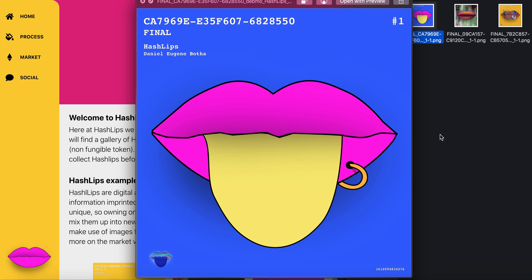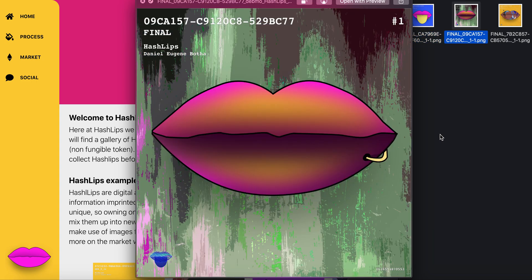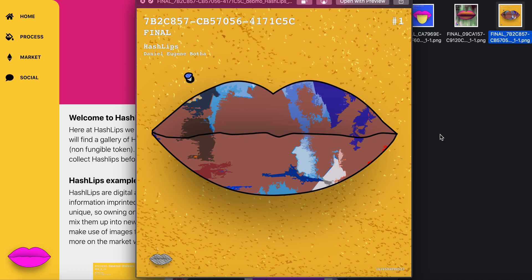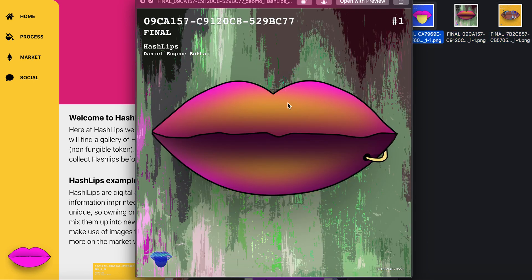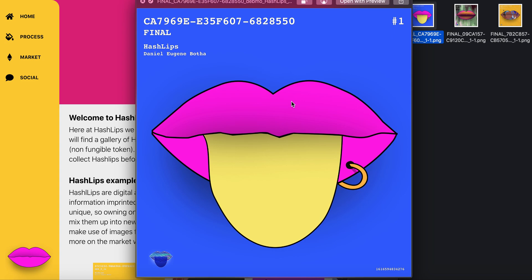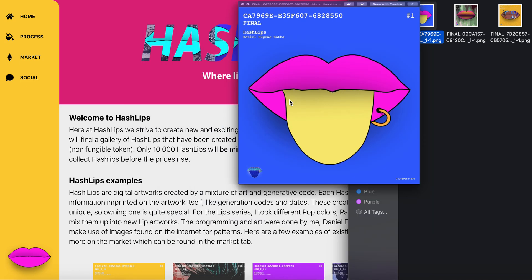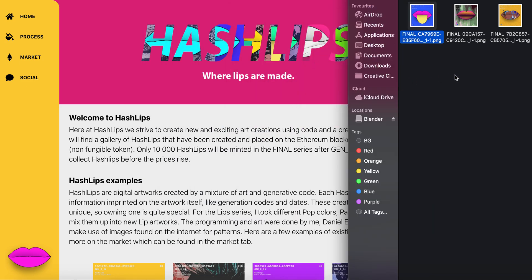Hey guys, HashLips here. Today I'm going to show you what HashLips are all about. As you can see on the screen, there's a few of these images swapping around. I'm just browsing through the recent HashLips that have been made.